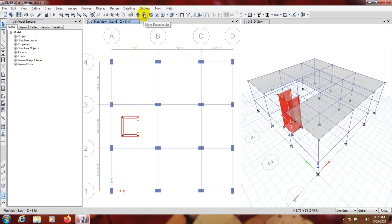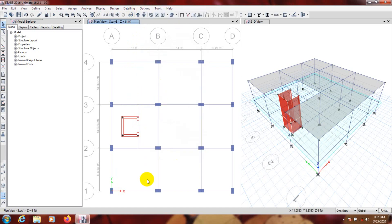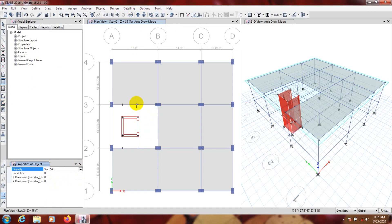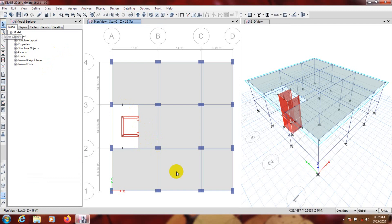First we'll give here a slab — go here, it's 5 inch — from that point to that point, then that point and that point. It's a rectangle so we select it that way, and okay, our slab has been drawn.